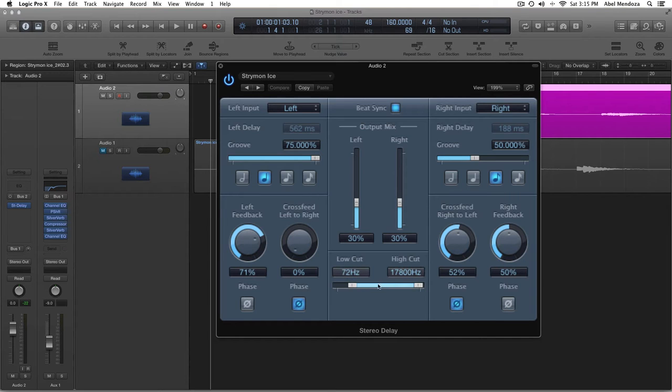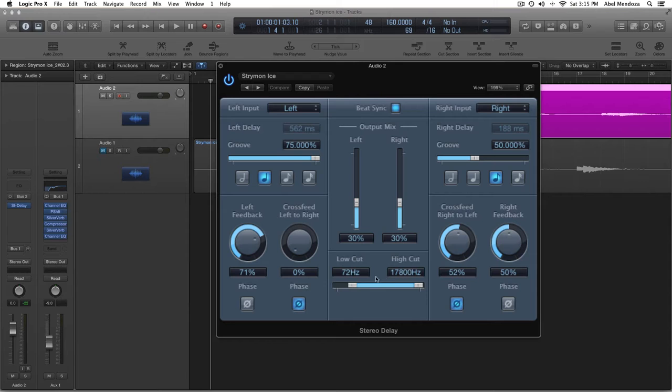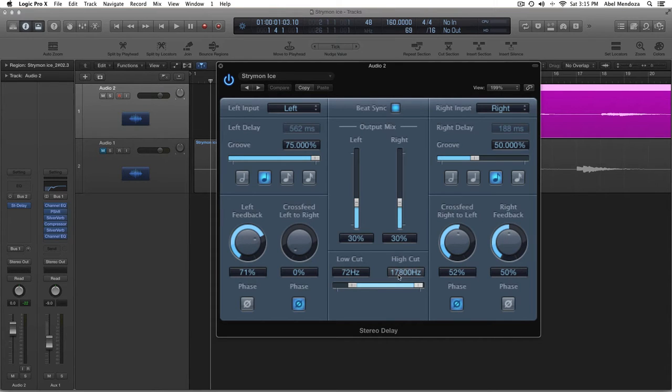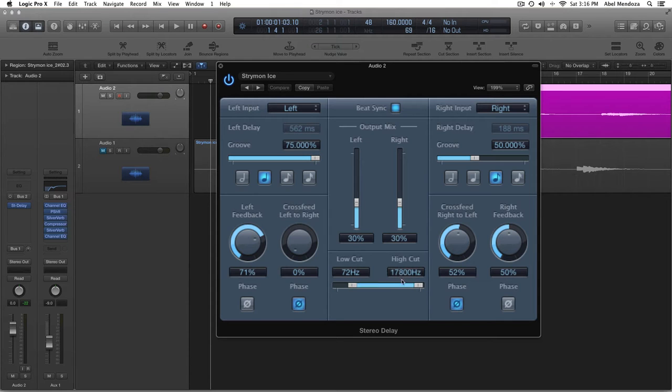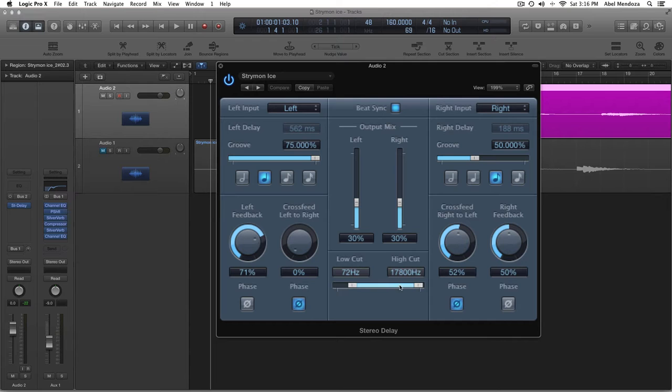On the filters, or EQ, whatever this is, 72%, and 17%, what the heck. Yeah, almost all the way up, 17,000 or something. This doesn't have to be very specific, but just use it as you like it.